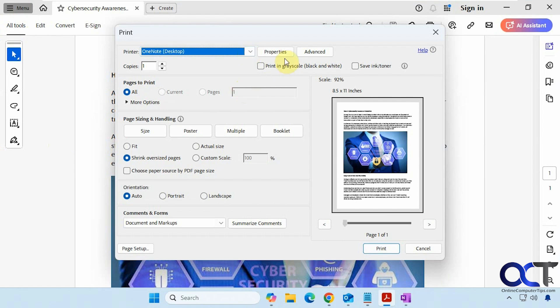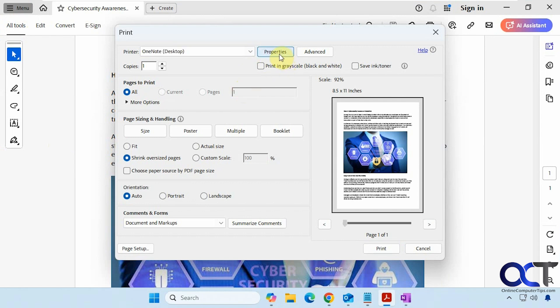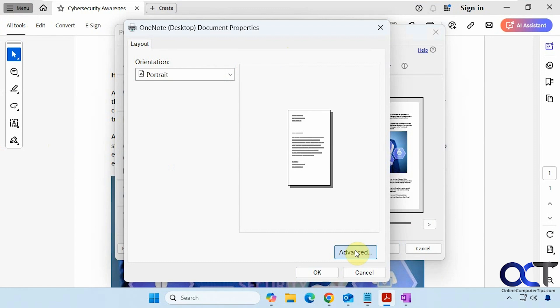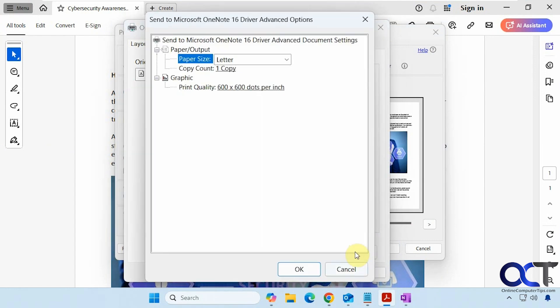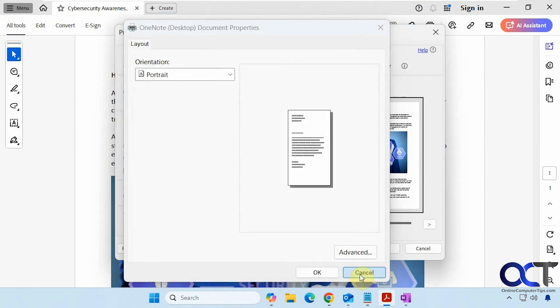And then of course you could go into the properties if you need to make any changes, but there's not a lot you could do here. What pages you want to print, the size, and so on. Alright, so we're just going to leave the defaults here and click on print.